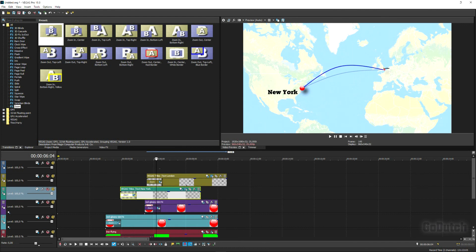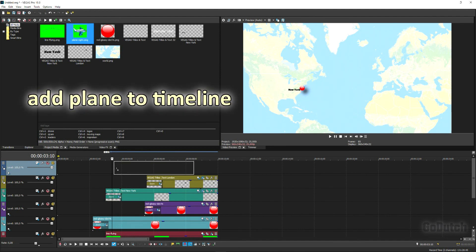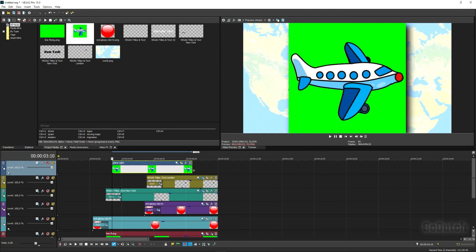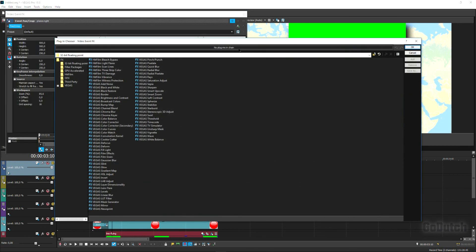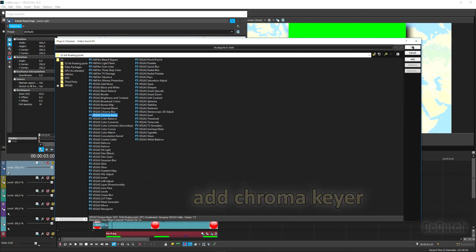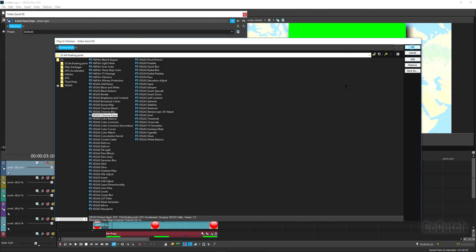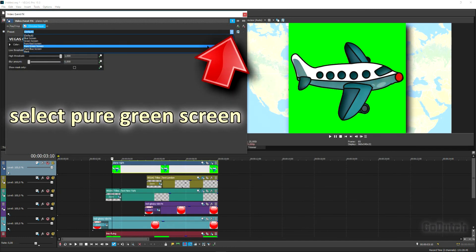Check the result — that looks quite good, a pretty amazing map already! Now to add the plane to the timeline. If you don't want to add the plane, you can stop here. If you do, hit Effects and add Chroma Keyer, then select pure green screen.